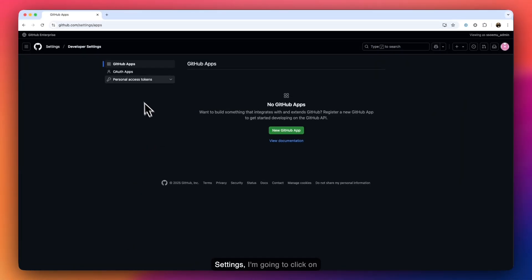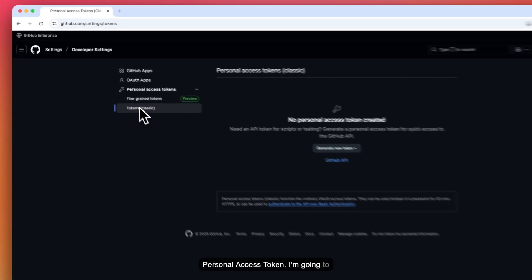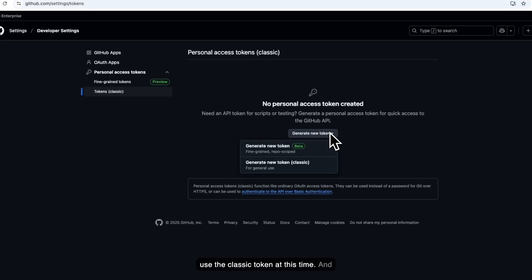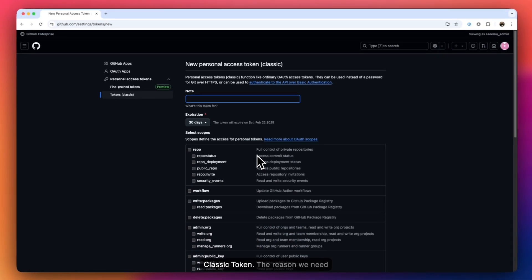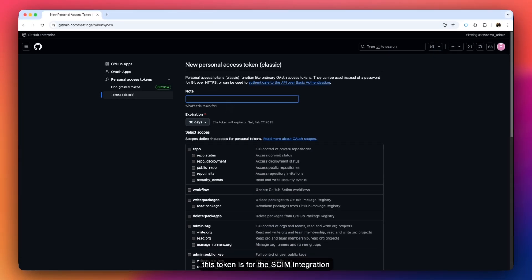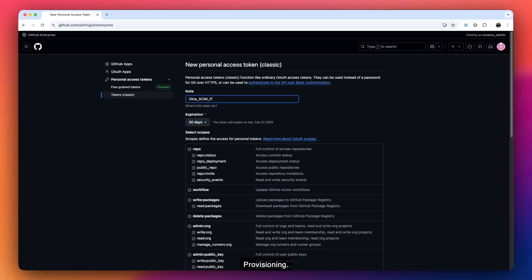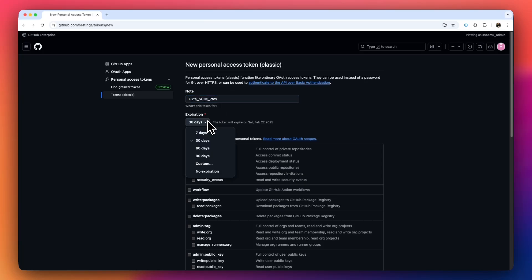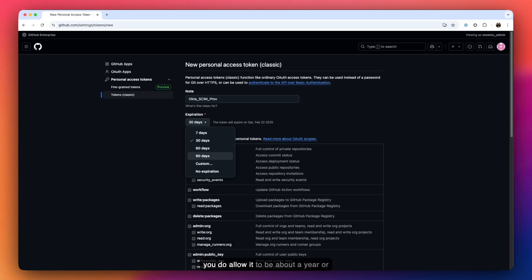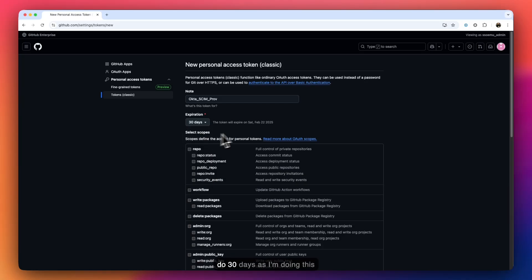From Developer Settings, I'm going to click on Personal Access Token and use a classic token. I'll click on 'Generate New Classic Token.' The reason we need this token is for the SCIM integration for user provisioning. I'm going to call this 'Okta SCIM Provisioning' and set the expiration. My advice is to allow it to be about a year or more, or even no expiration — it really comes down to your own security preferences and compliance.